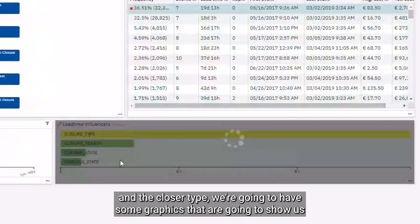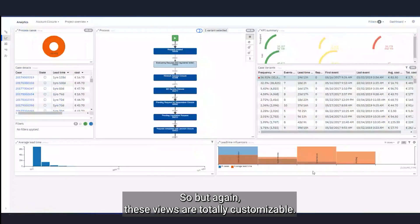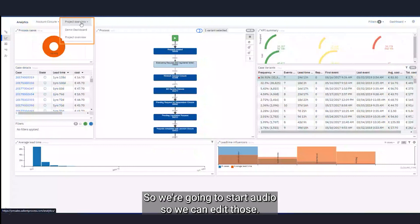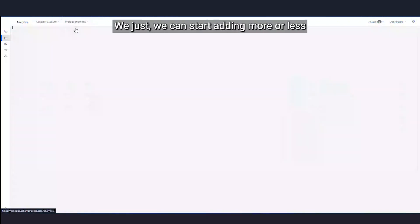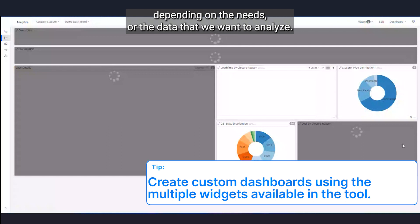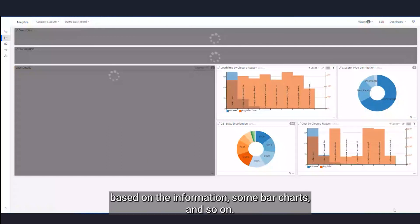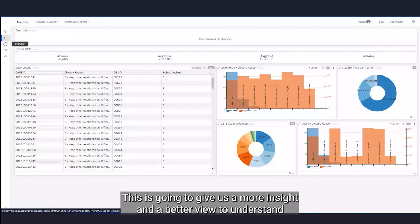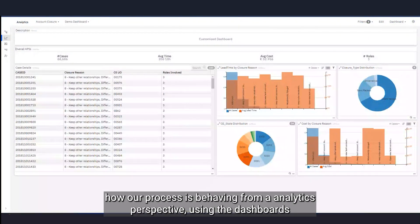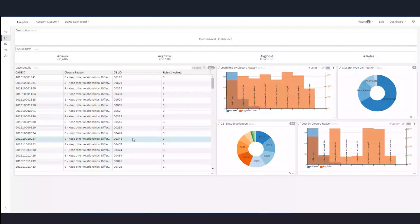If we added additional details like closure reason and closure type, we'll have graphics showing what is happening with those details. These views are totally customizable — we can edit the widgets and add more or fewer depending on our needs or the data we want to analyze. We can create pie charts and bar charts based on the information, giving us more insight and a better view to understand how our process is behaving from an analytics perspective using the dashboards.